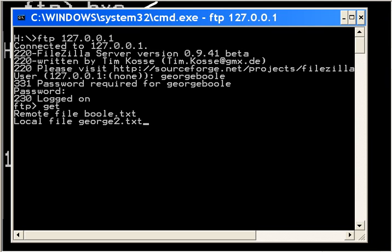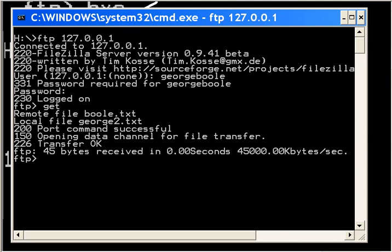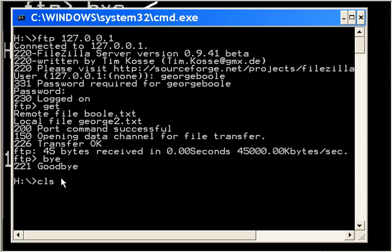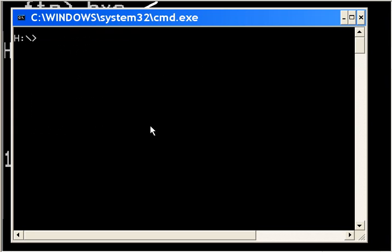Port command is successful, transfer is okay. I'm at the FTP prompt, I key in the word 'bye'. I'm logged off. I clear off my screen. I'm going to go looking for this file george2.txt.